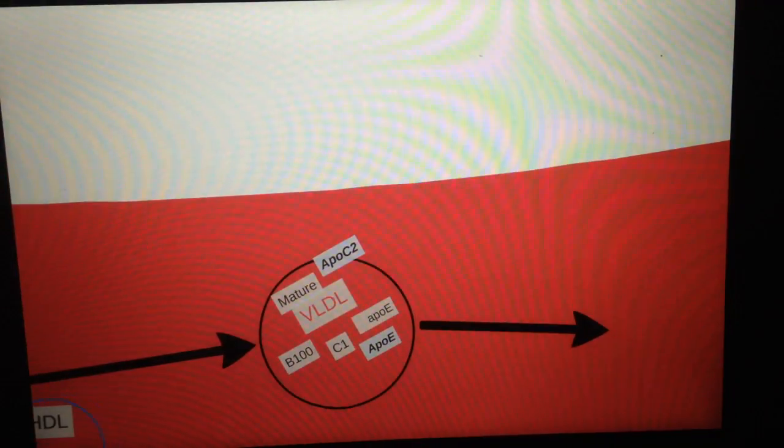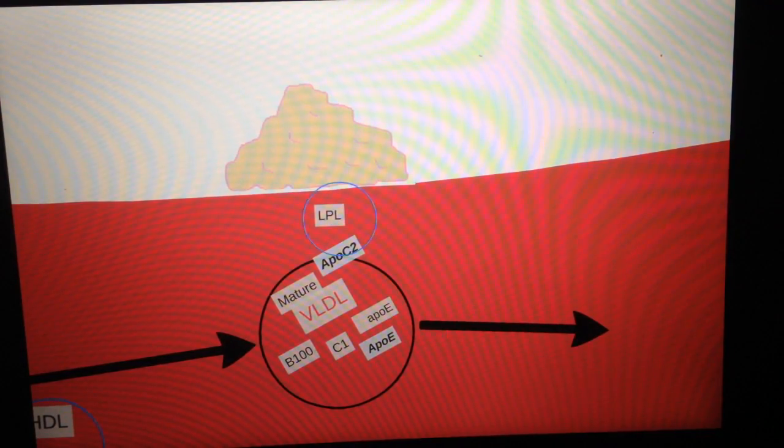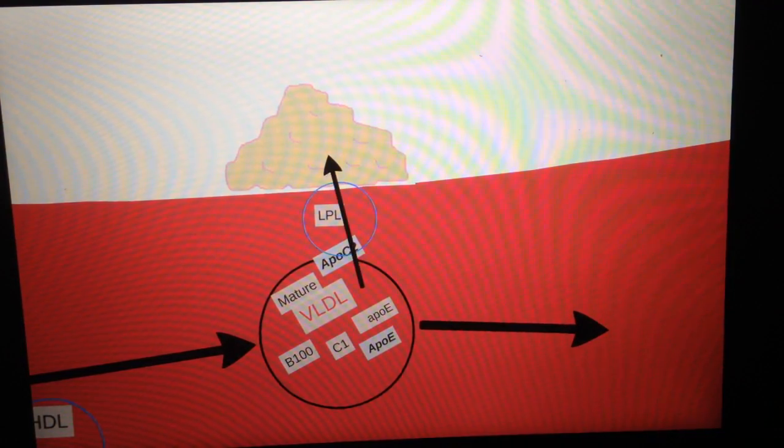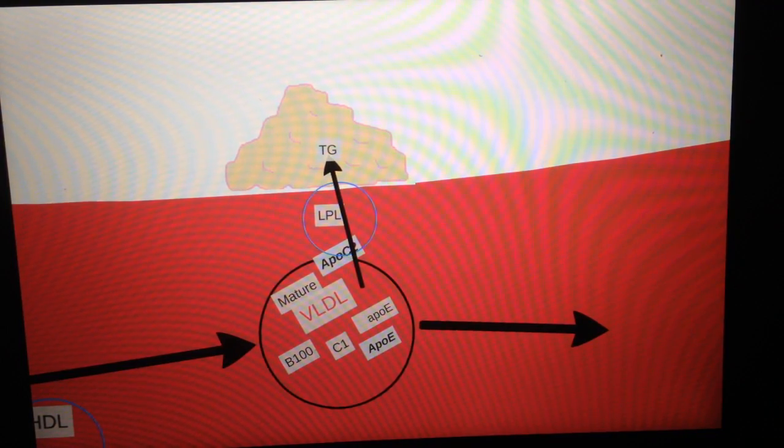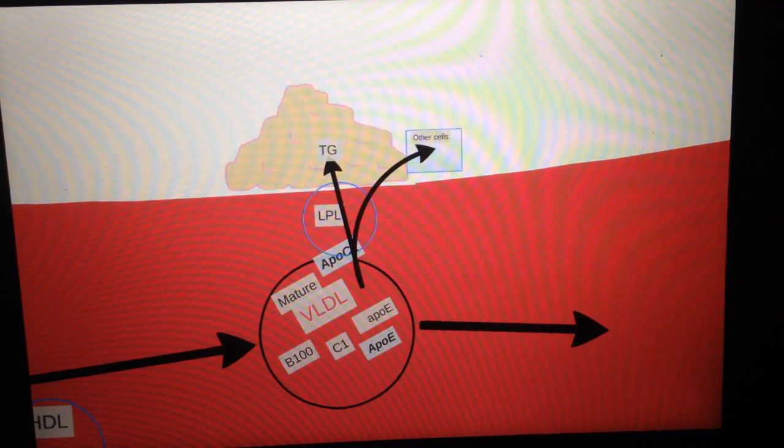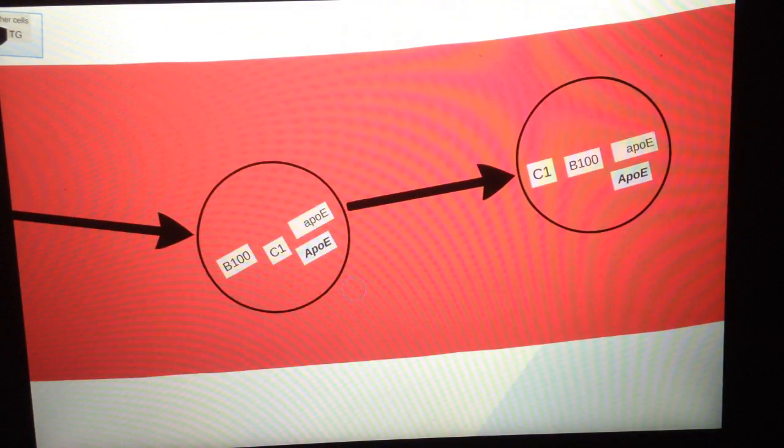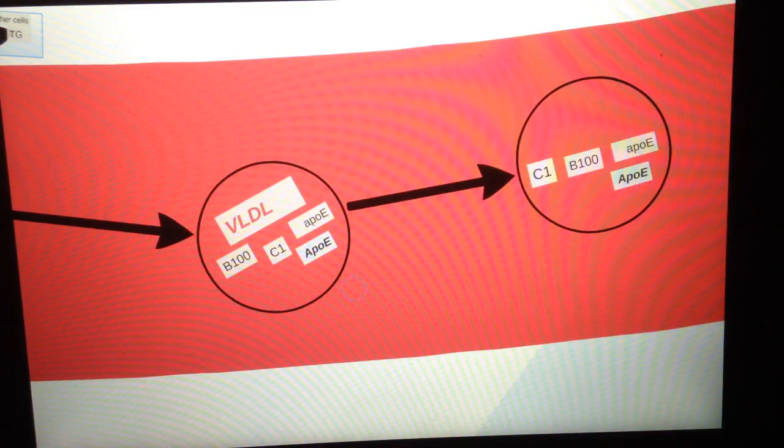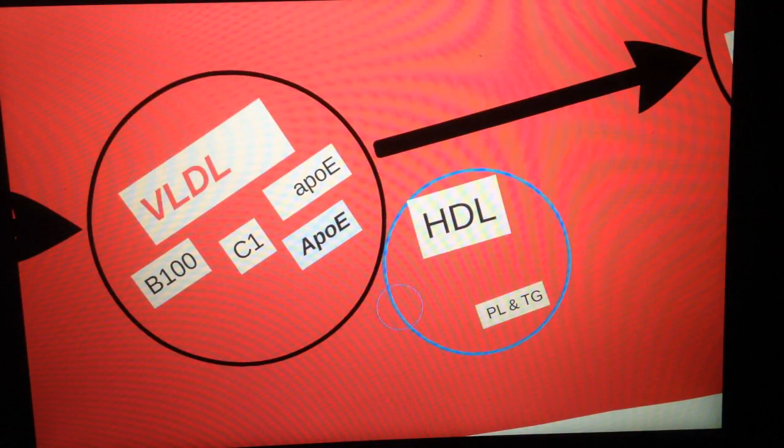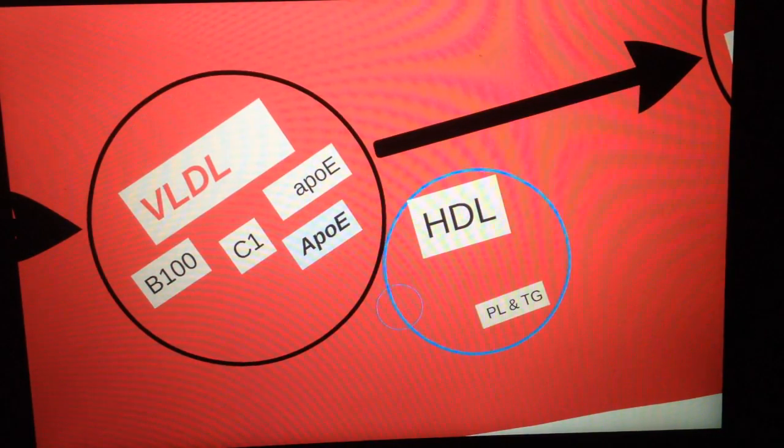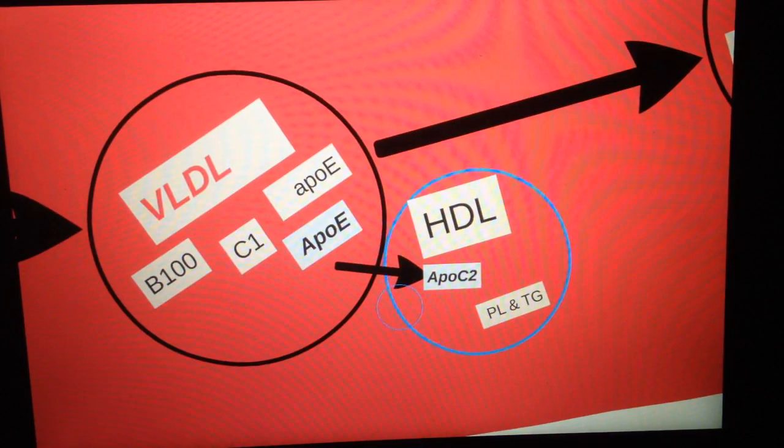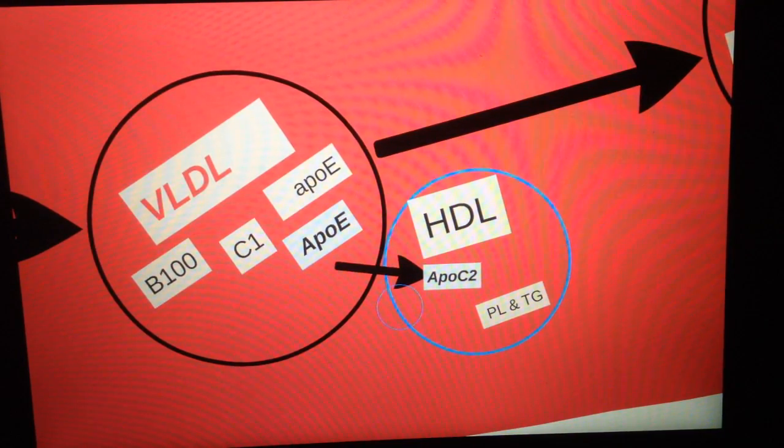Then what it does is very similar to chylomicrons. It will interact with the LPL receptors through the ApoC2, and then it will give triglycerides to fat cells and other cells which need triglycerides. After it's done that, it will lose its triglycerides. What happens to it is that it meets HDL again, just like chylomicrons, and will pass back its ApoC2 so that it doesn't interact with LPL anymore.